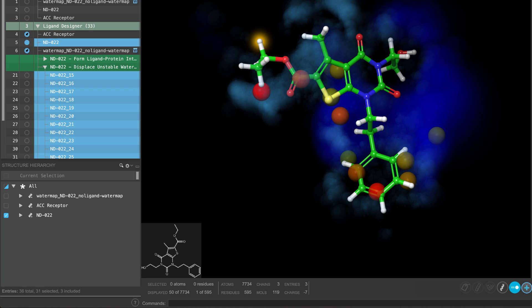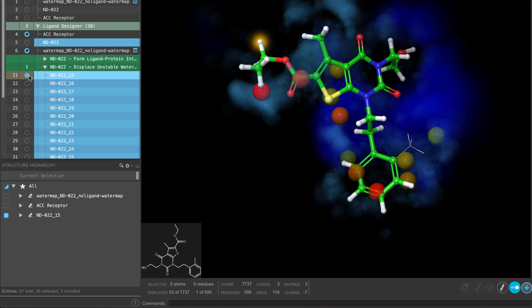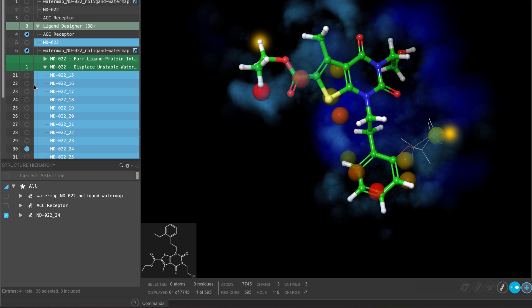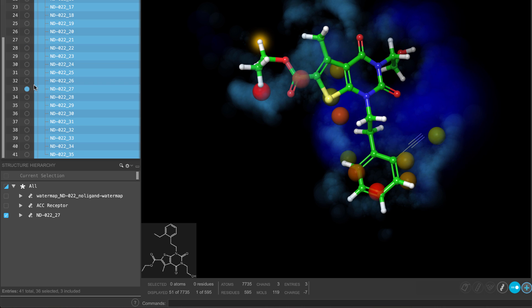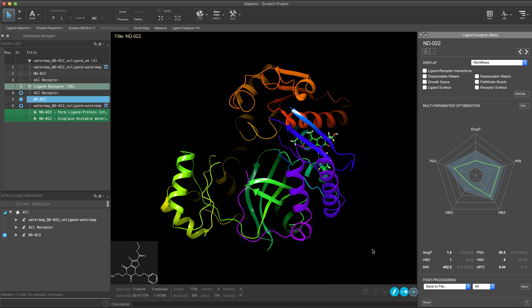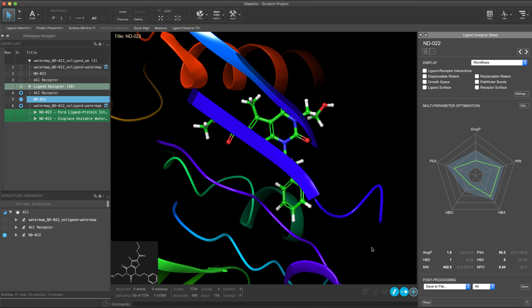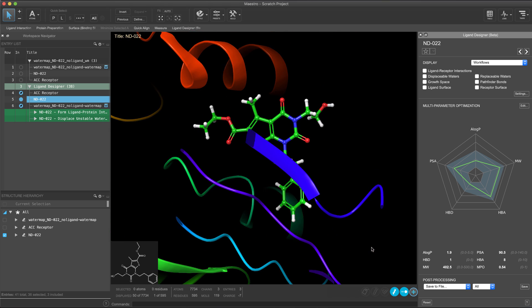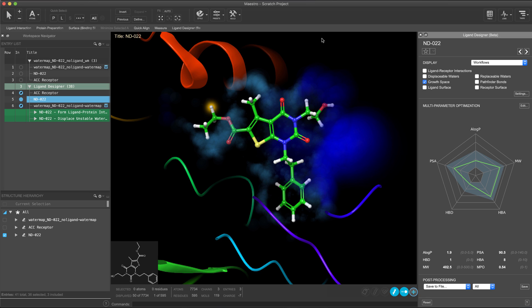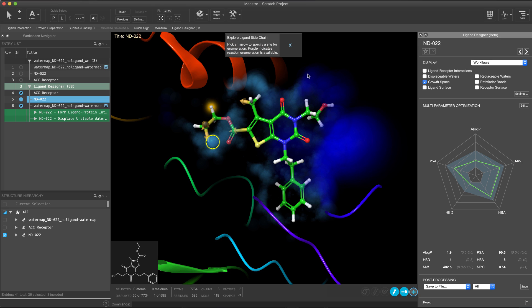As each new enumeration is docked, the results will appear in the project. In the case of growing into a cavity, the process is similar. Display the growth space and click on the volume within the cavity to initiate the workflow.